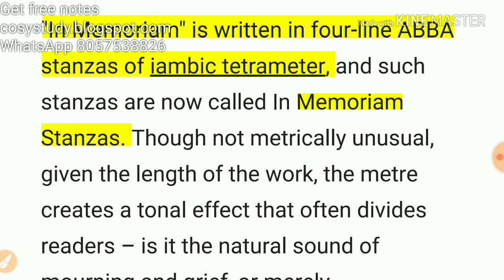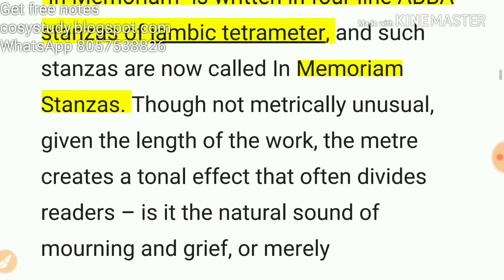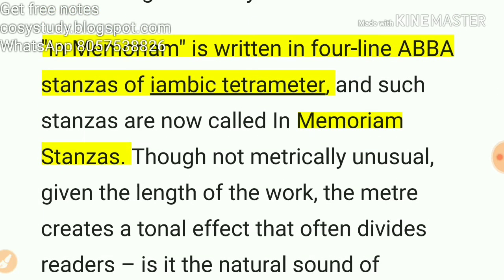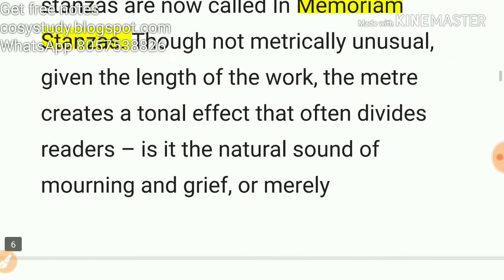'In Memoriam' is written in four-line stanzas of iambic tetrameter. The rhyme scheme of these four lines is ABBA. These stanzas are also later called 'In Memoriam stanzas.' So, In Memoriam stanzas have four lines with a rhyme scheme of ABBA.